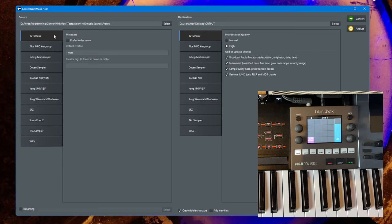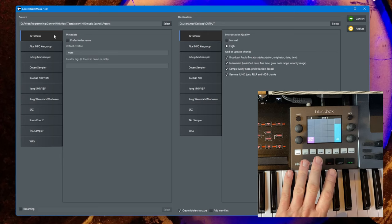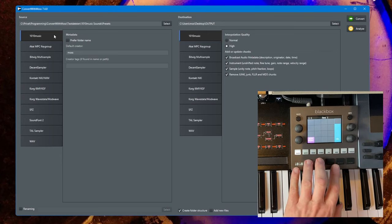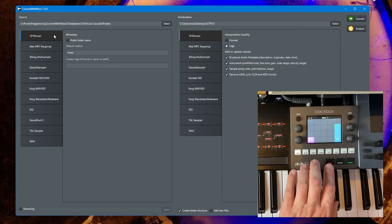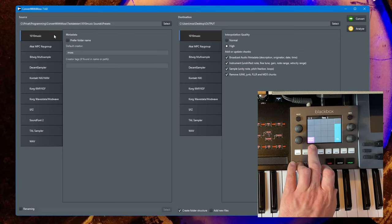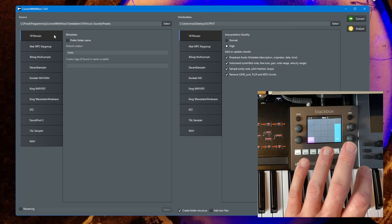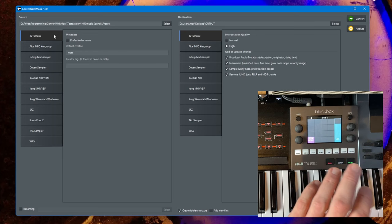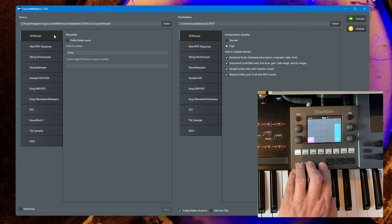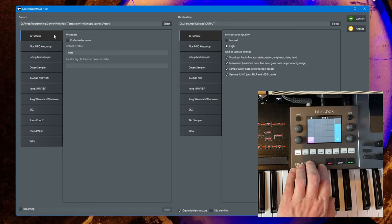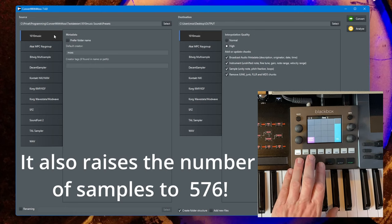Another thing to mention is that in the current firmware version of the Black Box, it does not load the loop points for all the samples in the multi-sample, only for one setting.